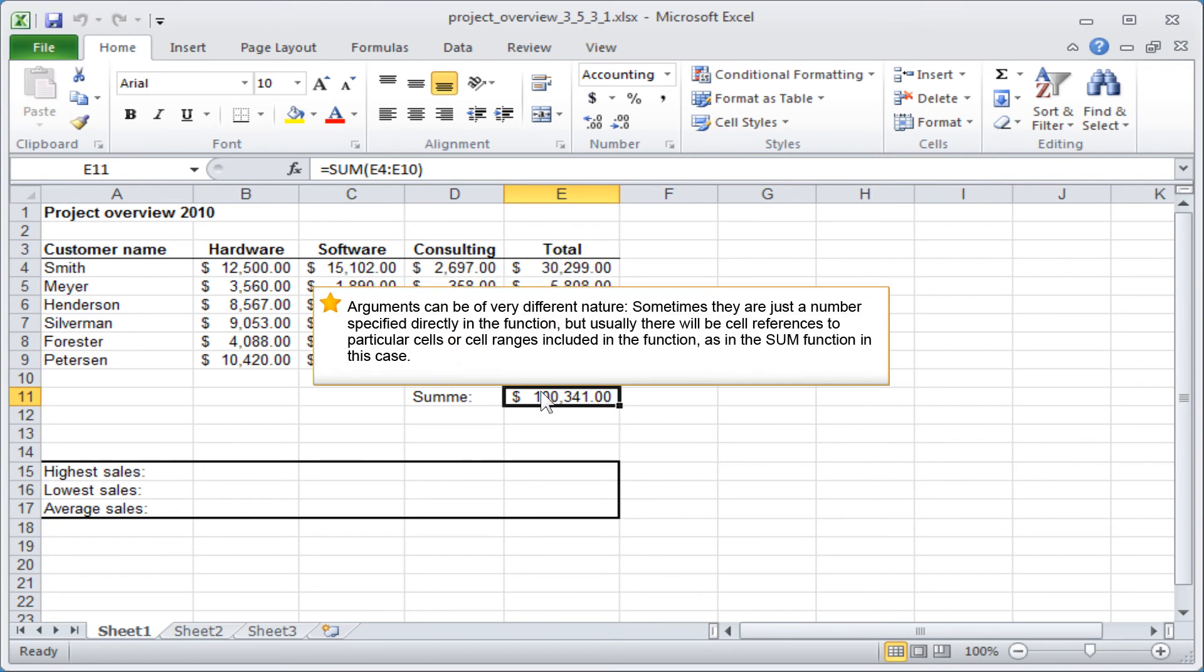Arguments can be of a very different nature. Sometimes they are just a number specified directly in the function, but usually there will be cell references to particular cells or cell ranges included in the function, as in the SUM function in this case.